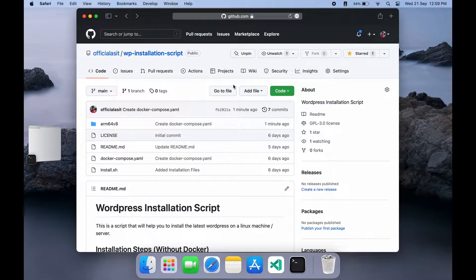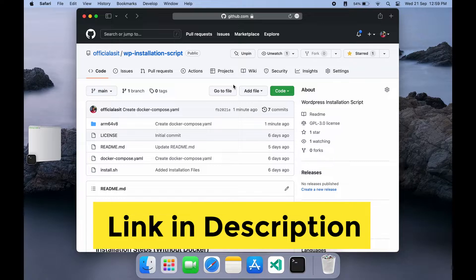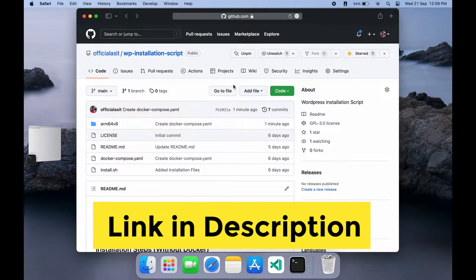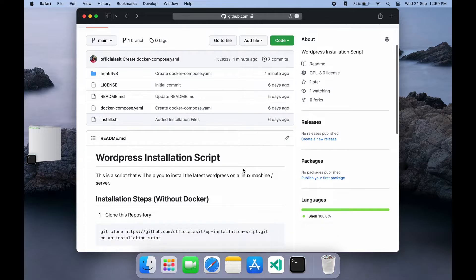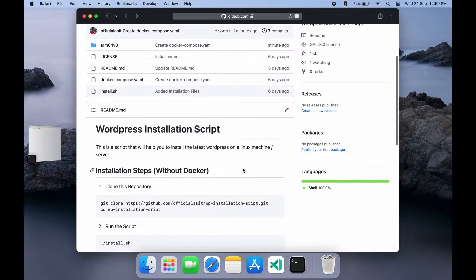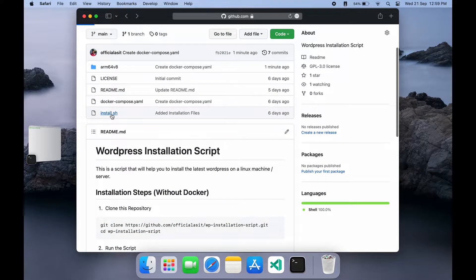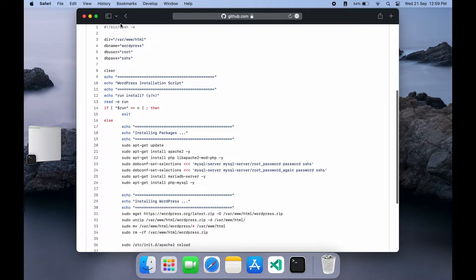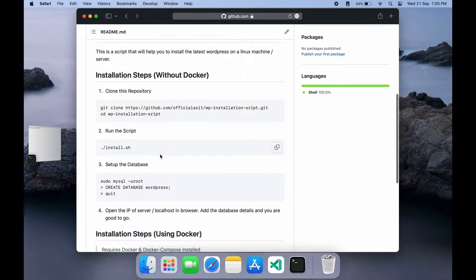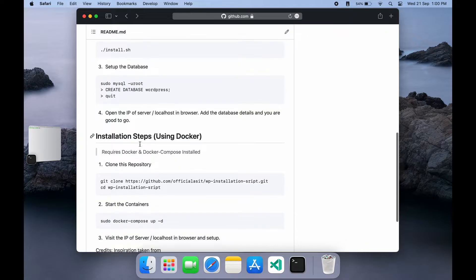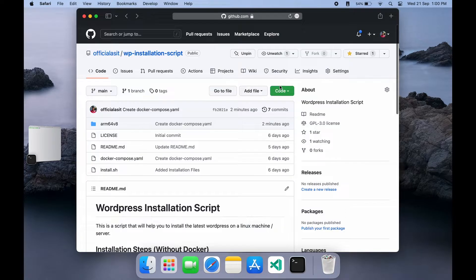I have created a repository on GitHub that will help you with all the steps and files required. We have two options to install WordPress. The first way is using Docker. If you have Docker installed, then this would be the recommended method and the easier method. Or else you can go with the traditional method where we install the LAMP server on the Pi using a script.